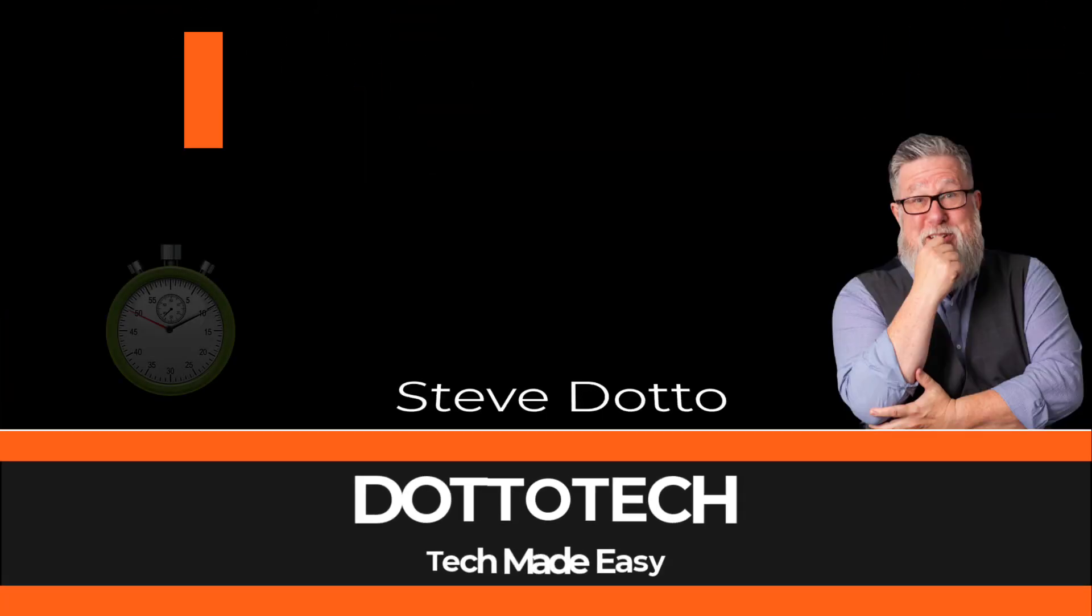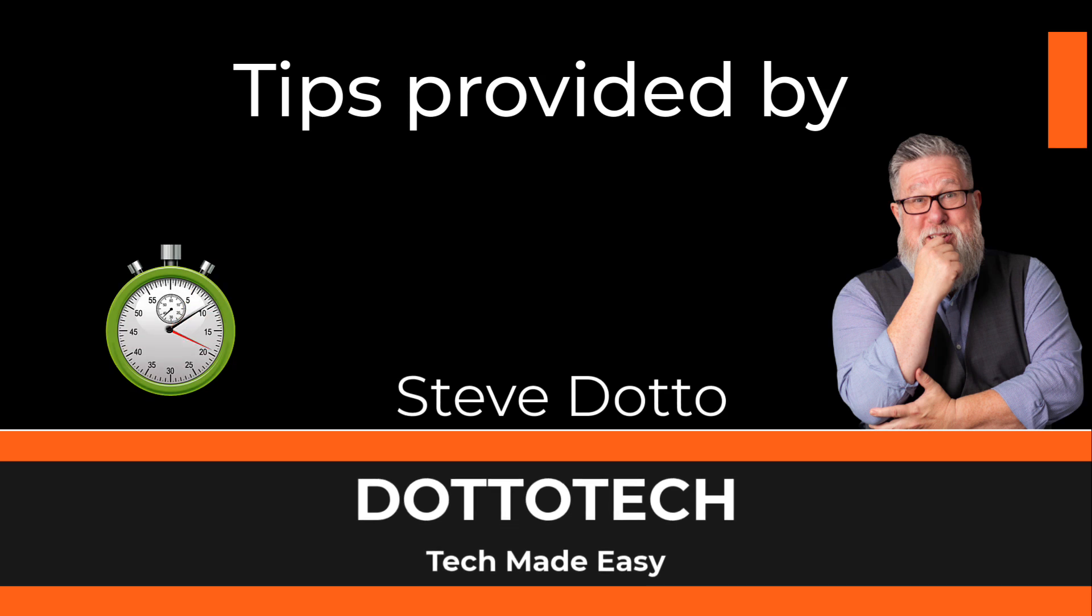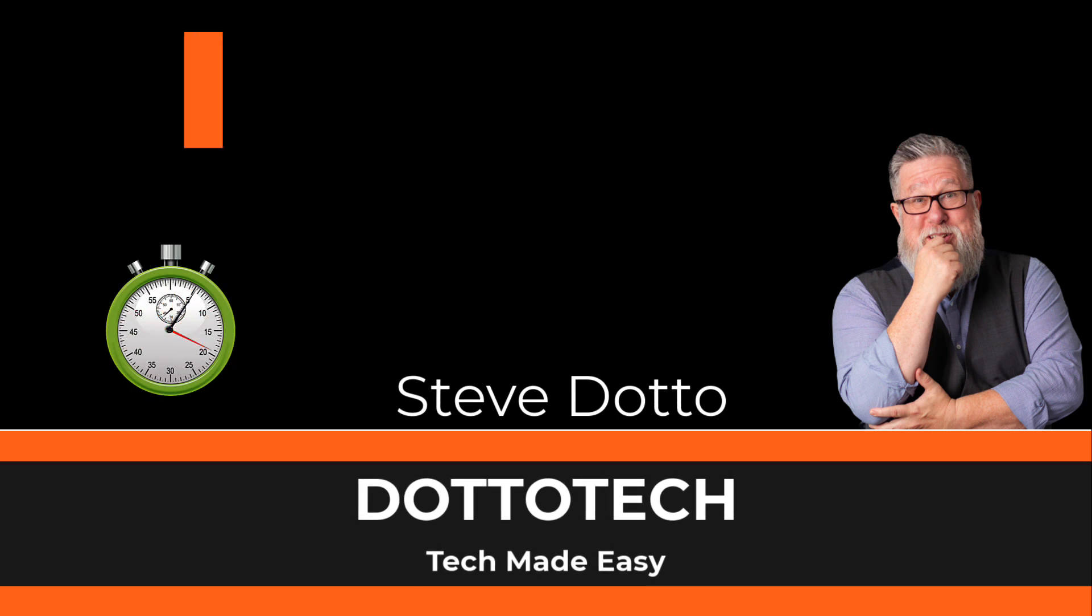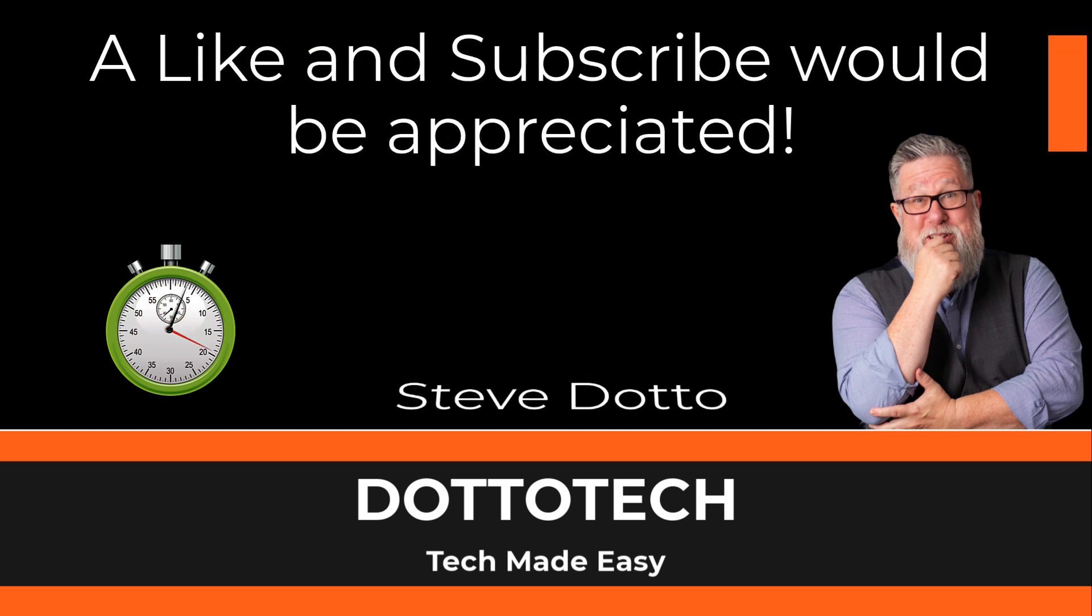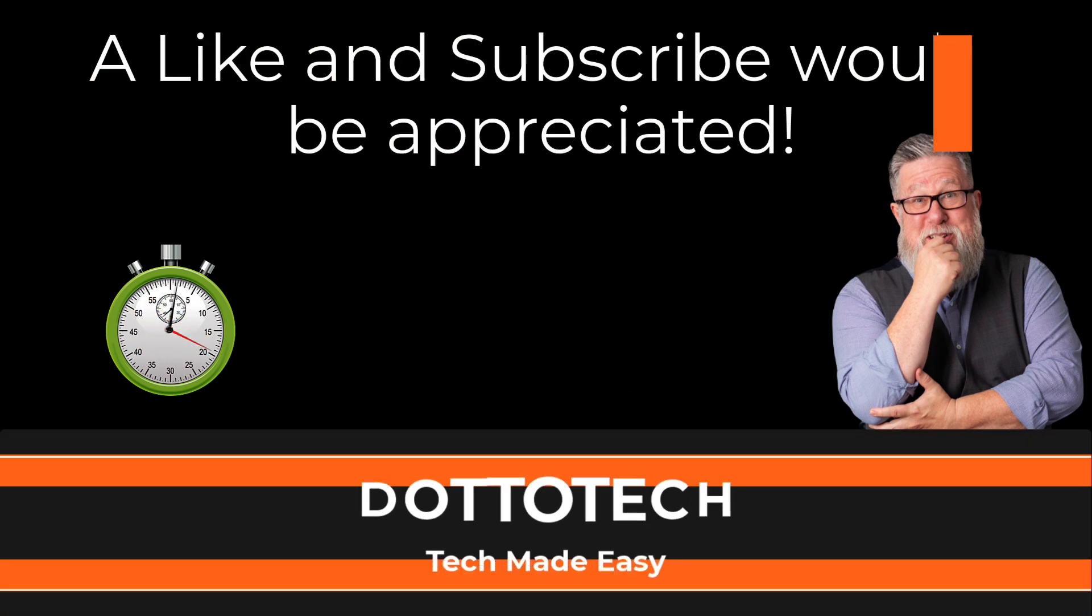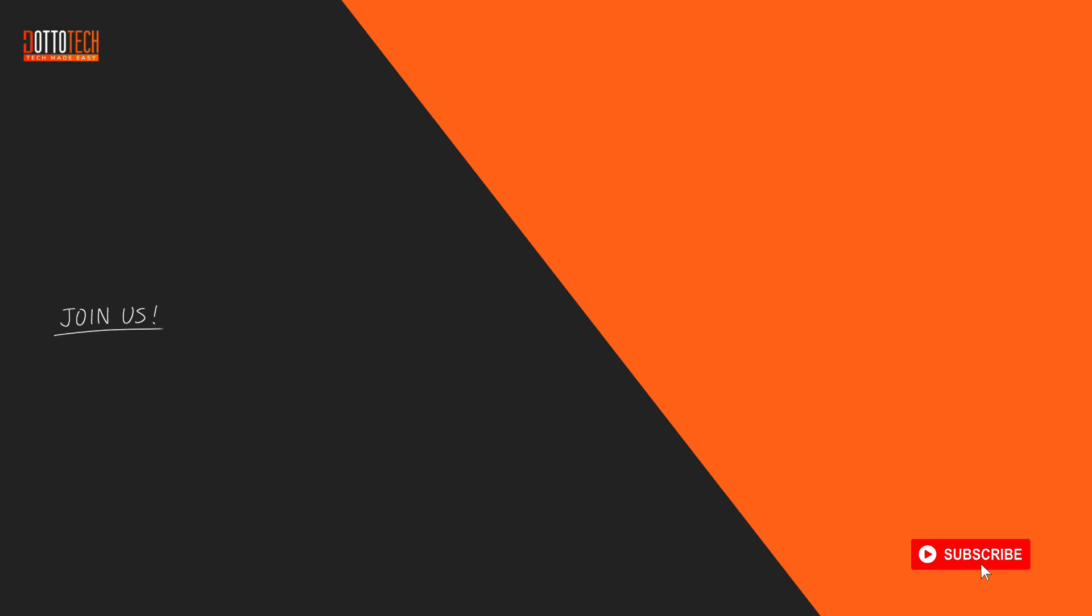I hope that helped, and we answered your question. If we did, a like would be greatly appreciated. Check out our other videos, and if there are questions you have that aren't answered by them, please share those thoughts in YouTube comments, and we'll do our best to create a video on that topic in the future.